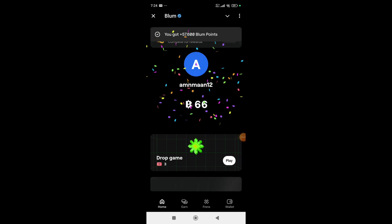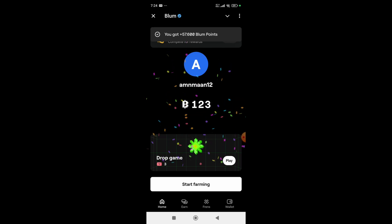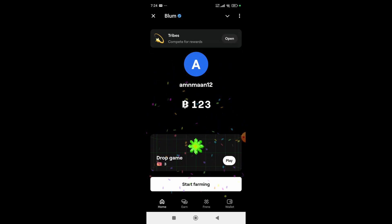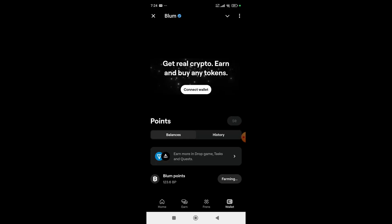You can claim your points from this button, and you can click Start Farming to farm your Blum points. As you can see, it starts farming points for us. To withdraw, simply click on the wallet.